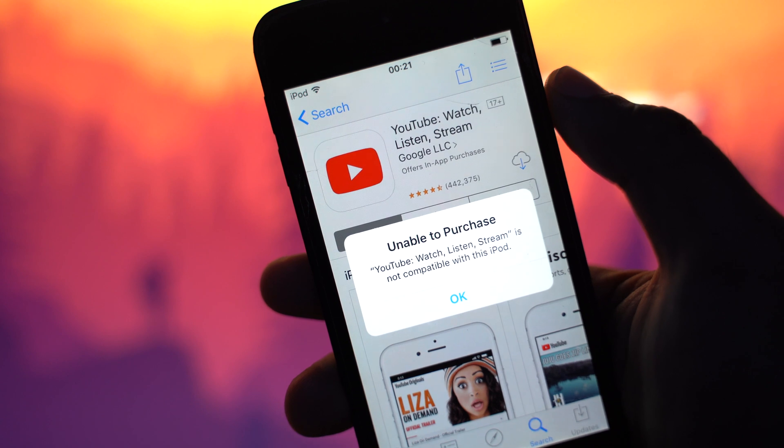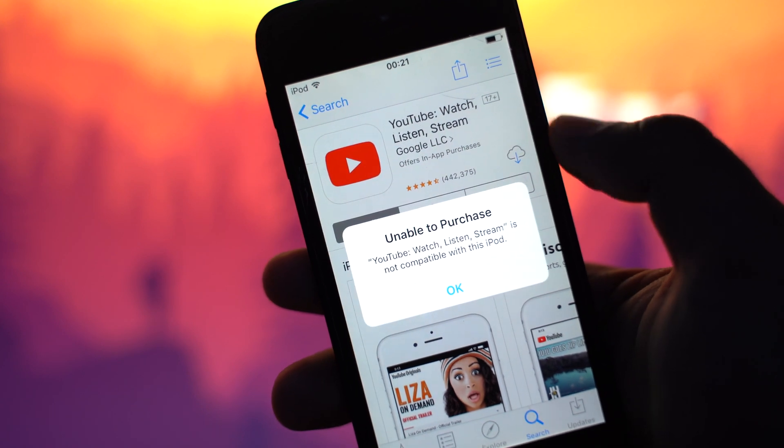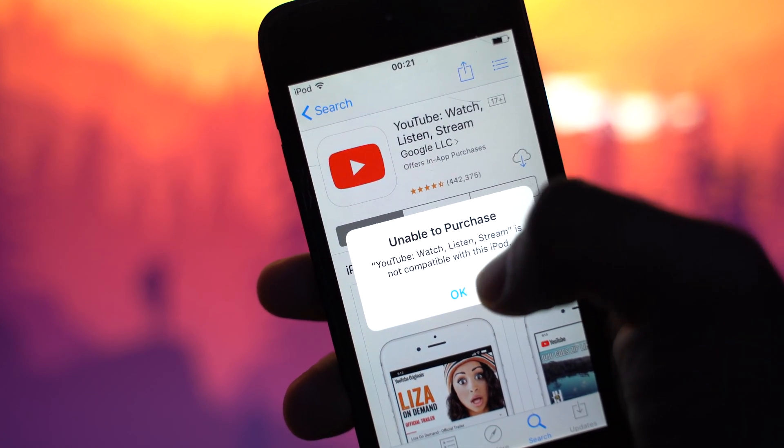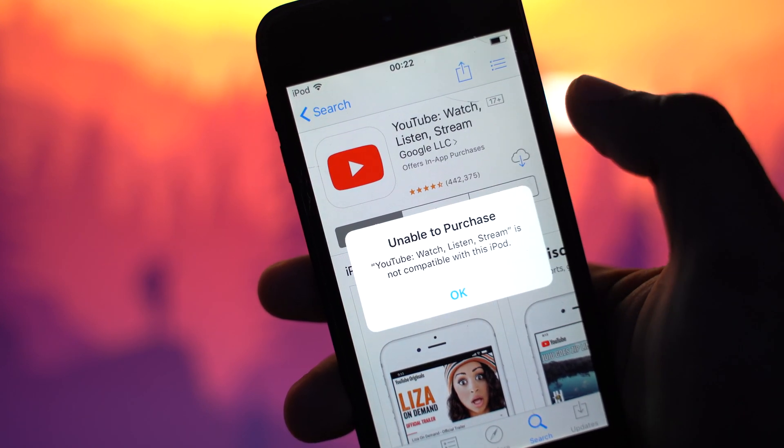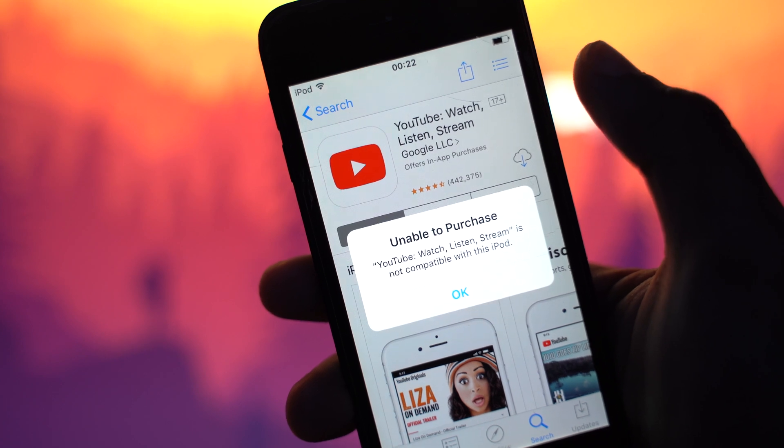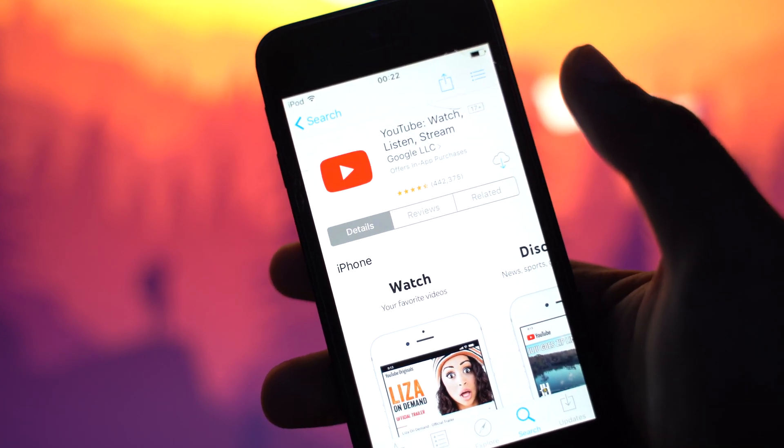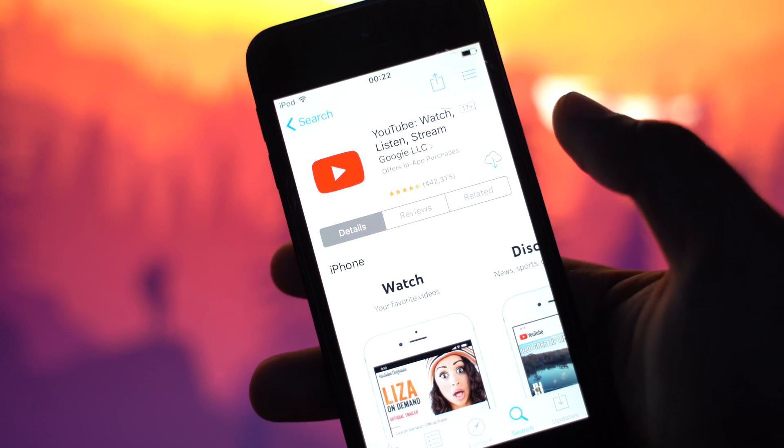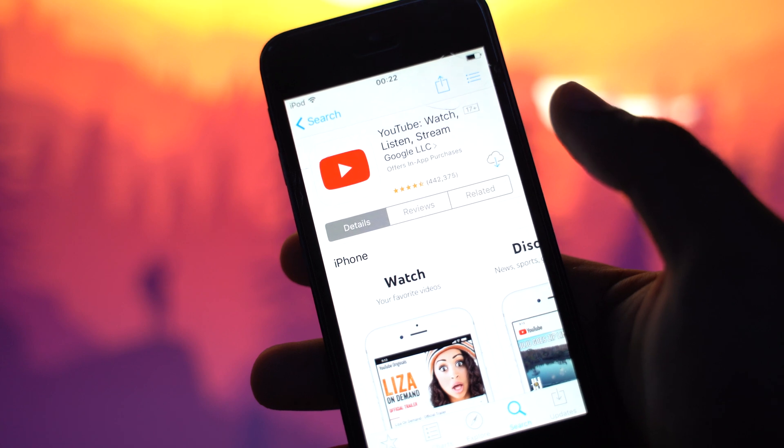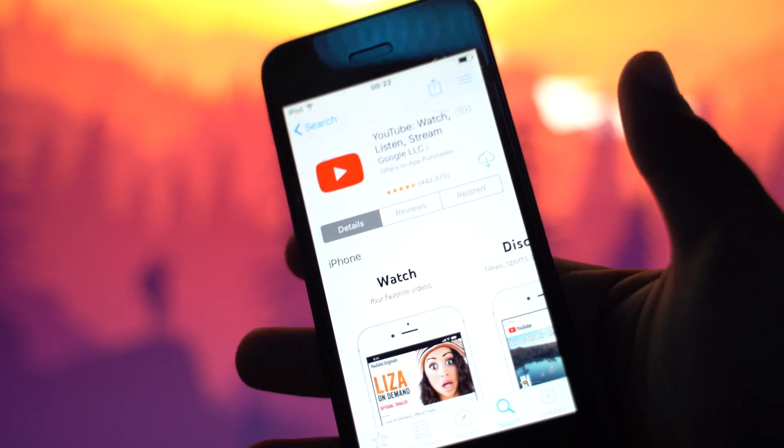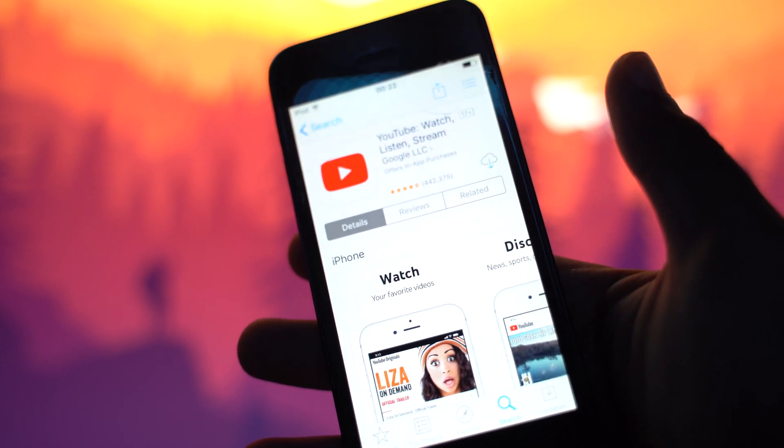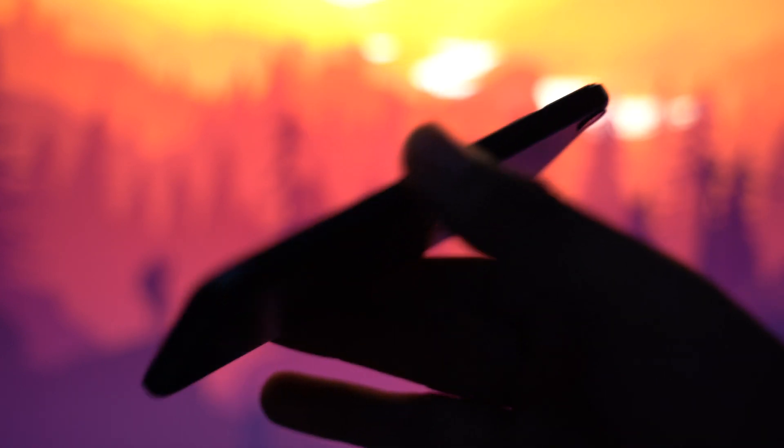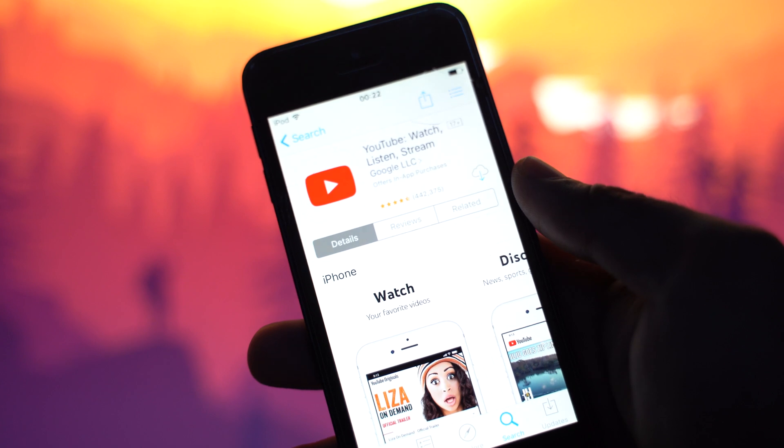So this is the problem that I have. It says here, unable to purchase, it is not compatible with this iPod. So what I'm going to show you guys is a fix on how we can be able to download the old versions for it to work with our old devices.